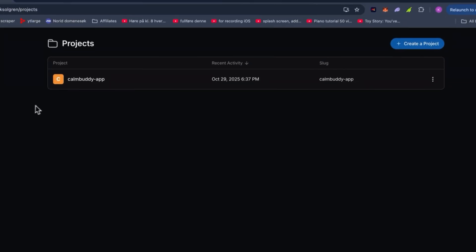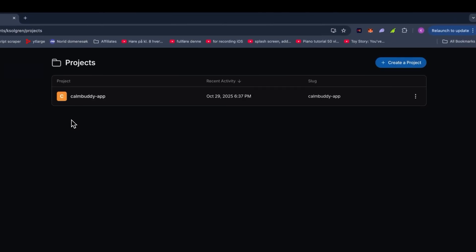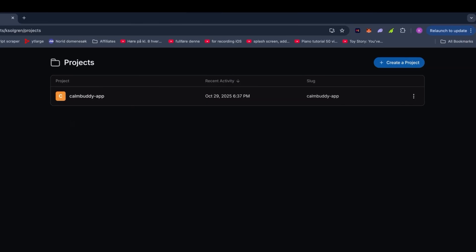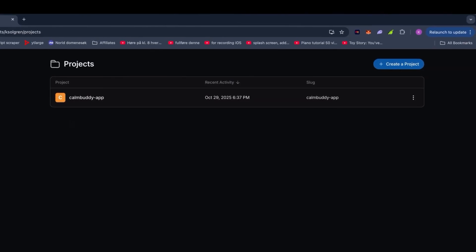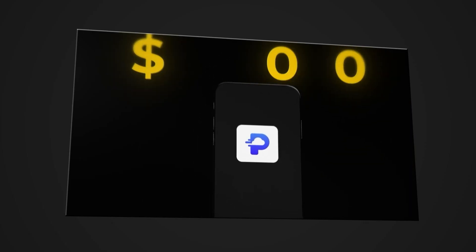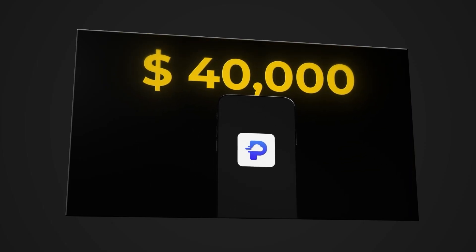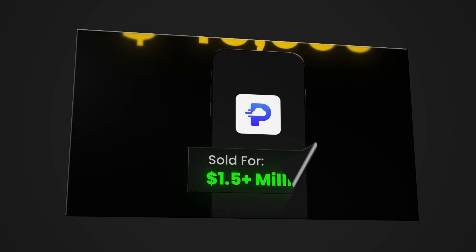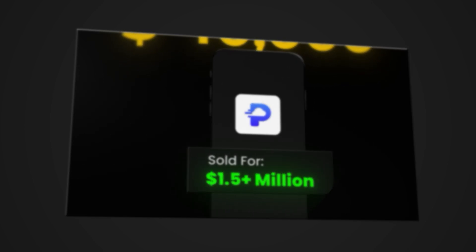If you go over to expo.dev, you will see the app is added and is now being submitted to the App Store. Well done! And if you want to see me clone another mobile app where the founder sold it for more than 1 million dollars, check out that video. Thank you for watching, and as always, happy building!